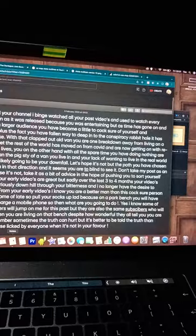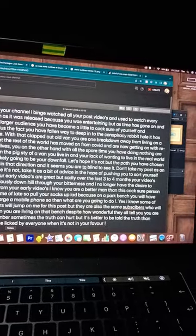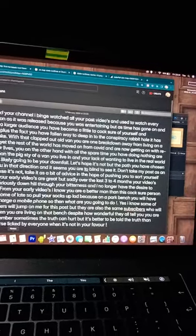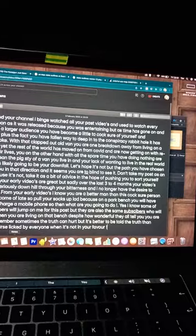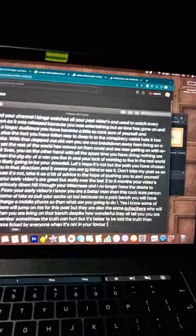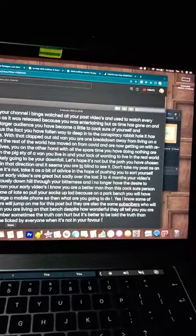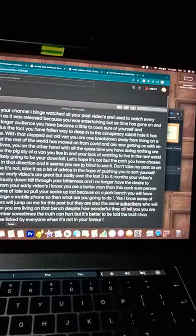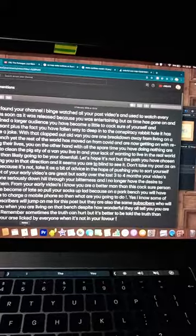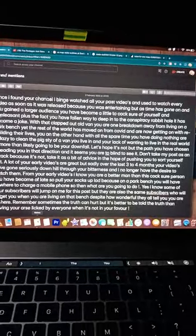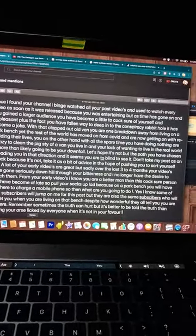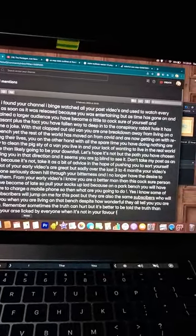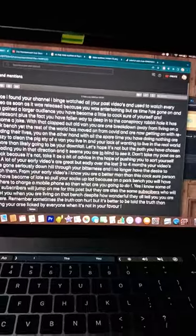video as soon as it was released because you were entertaining. But as time has gone on and you gained a larger audience, you've become a little too cocksure of yourself and unpleasant. Plus, the fact that you have fallen way too deep into the conspiracy rabbit hole has become a joke.